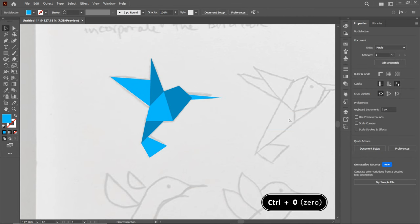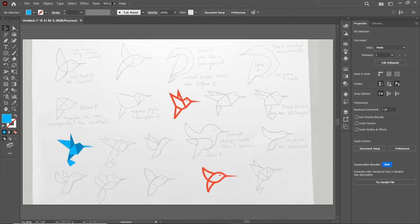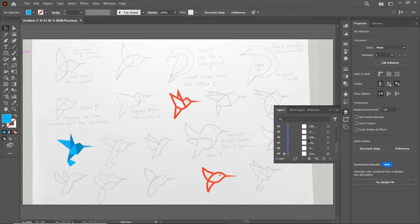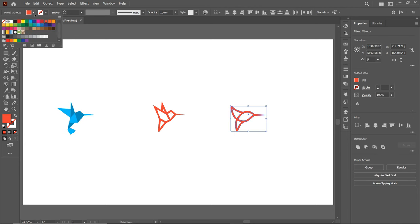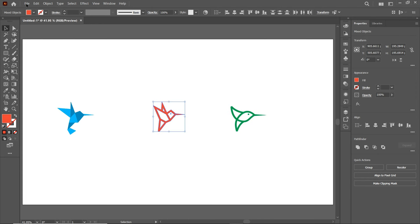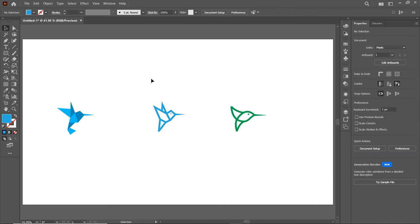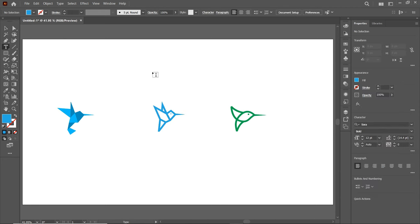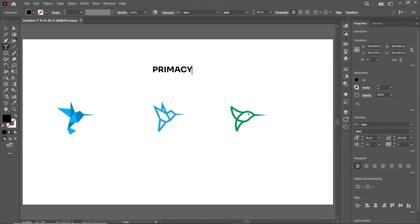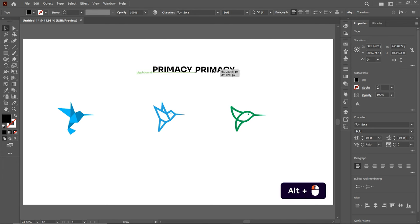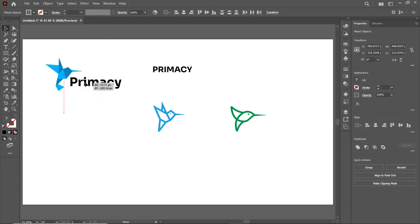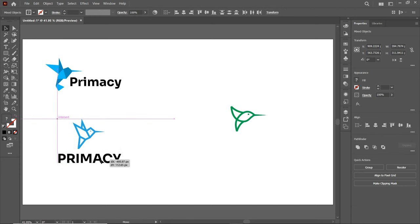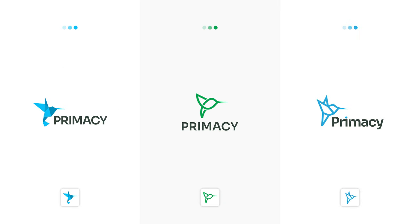Reset the page view by pressing Ctrl+0. We don't need the reference sketch anymore, so go to Windows, select Layers, and hide the image layer. Select this design and apply green color to one element and blue color to another. Now it's time to write the logo name. Select the text tool, left-click, and write the logo name: Primacy. To make a copy, hold down the Alt key and drag. Again select the text tool and this time write the letters in lowercase. After making some adjustments and modifications, I sent these initial concepts to the client.